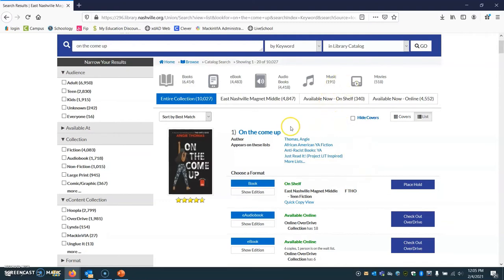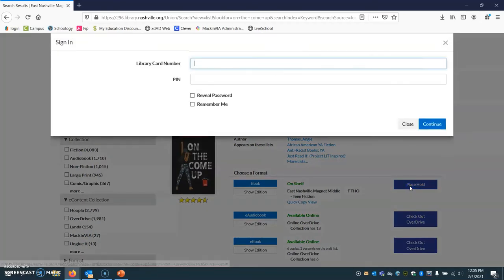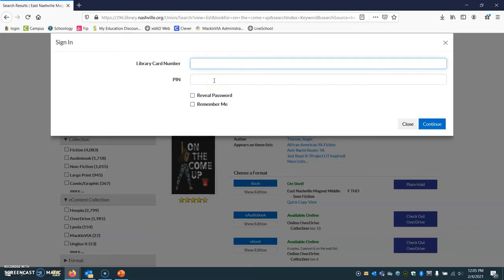So once you find an item you want, say you would like to request On the Come Up, you can click the blue Place Hold button and you're going to log in with your Limitless Libraries login, which is your 190 number as the library card number, and then your four-digit birthday as the PIN. So that's two digits for the month, two digits for the day. Do not include the year.